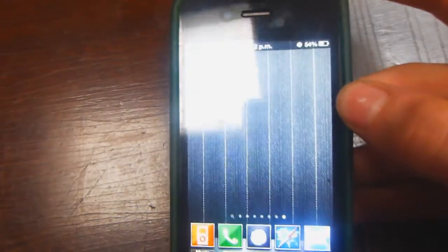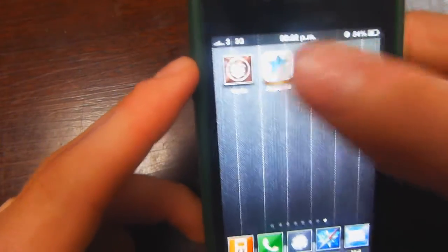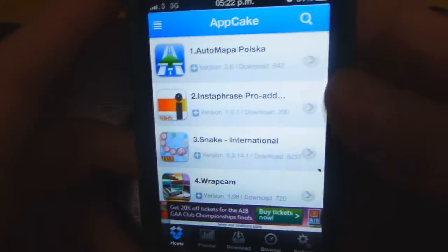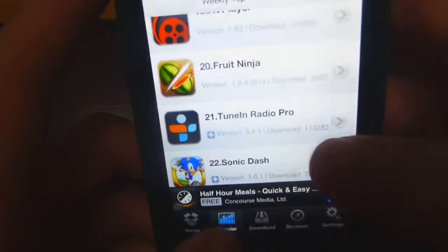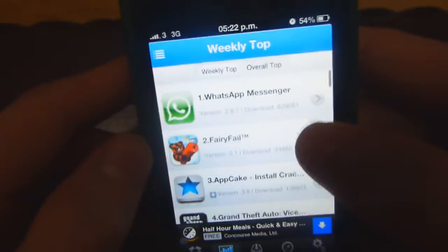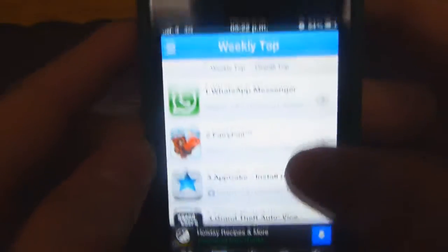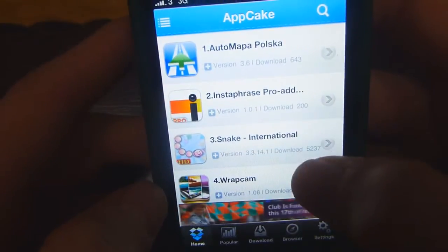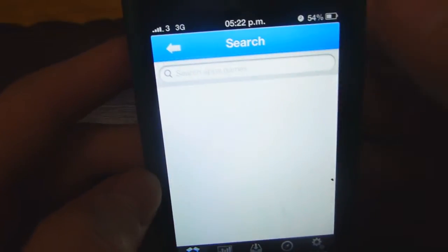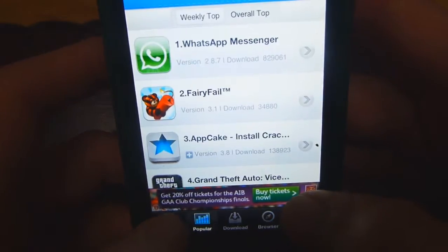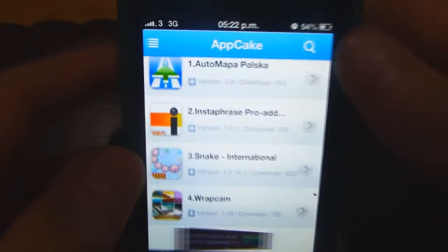So after AppCake is installed, you'll get this icon on the home screen. So I'll just give you a quick preview of it now. This is AppCake — you can see it says AppCake on top. There's a popular section with the weekly top and overall top apps, some home apps, and you can also search from the home section for any app you want and then follow a link and download it.